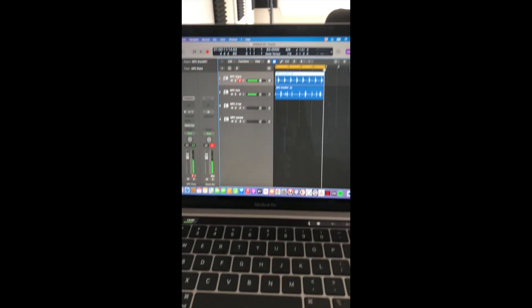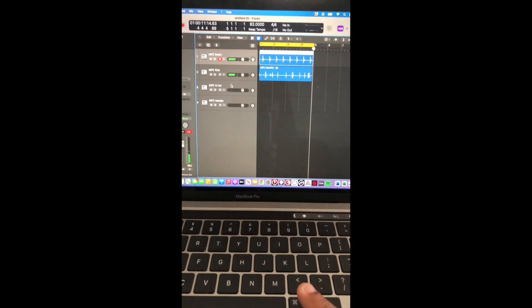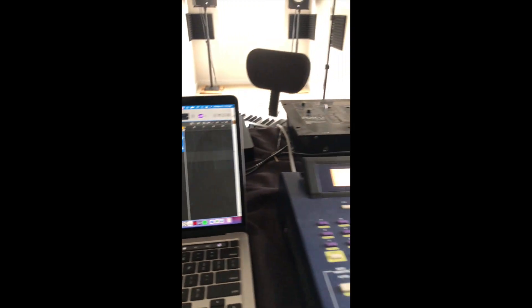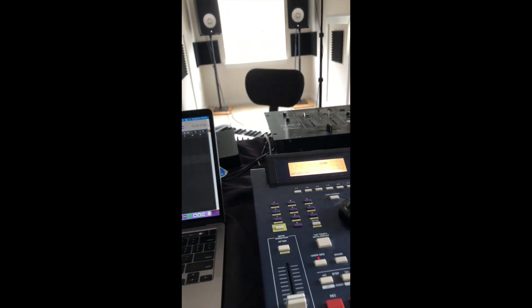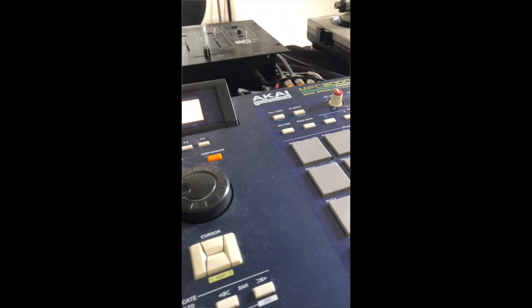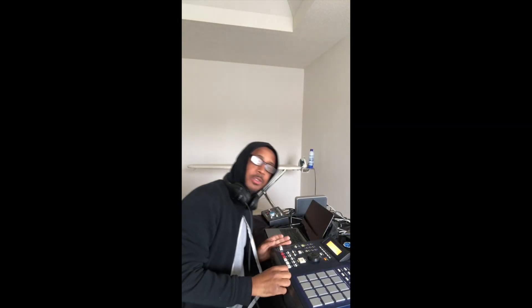All right. So forth and so on. Beat build continues. Oh yeah, I chopped up some shit here.